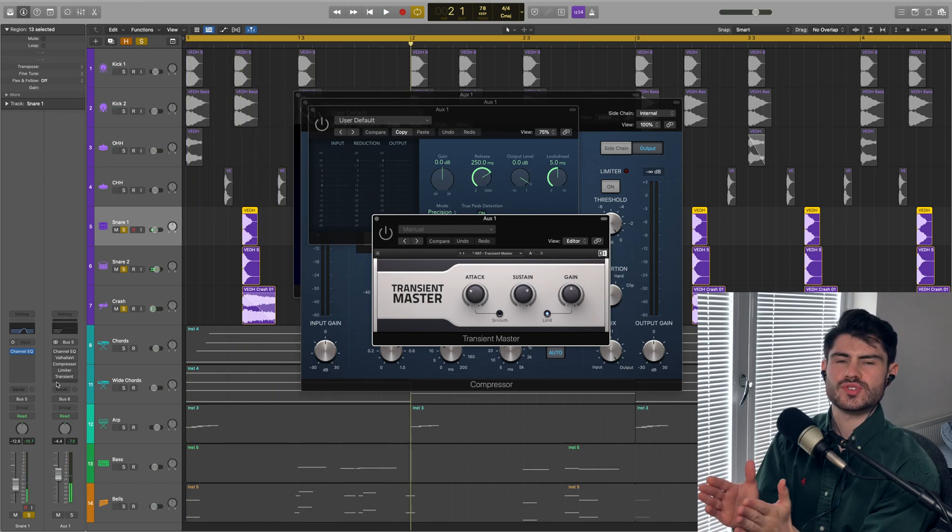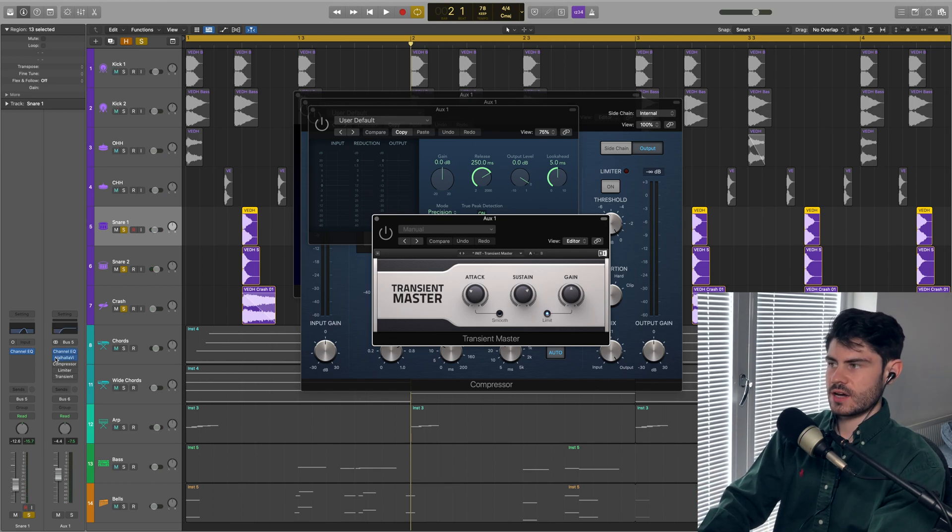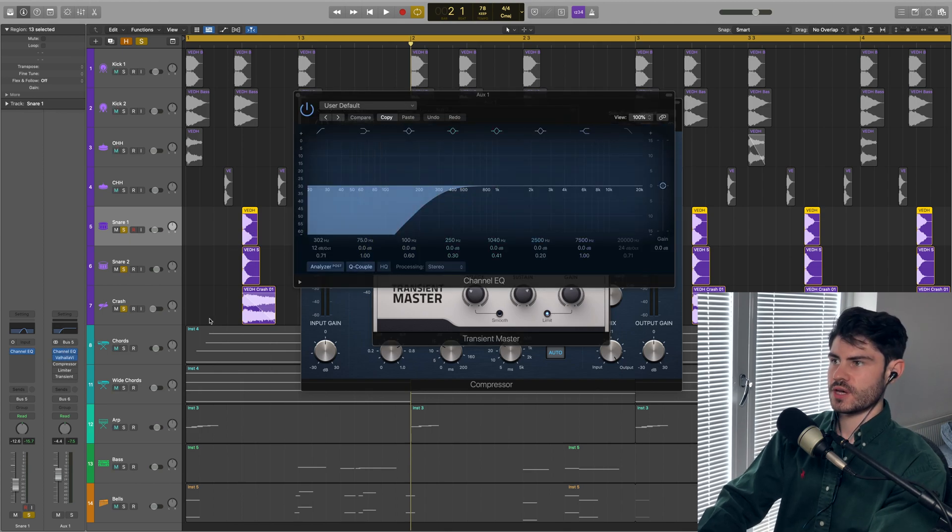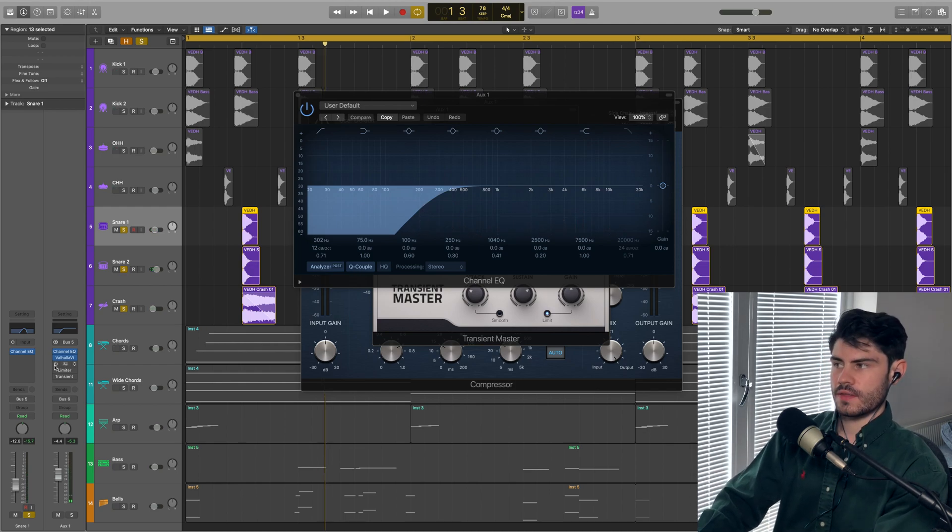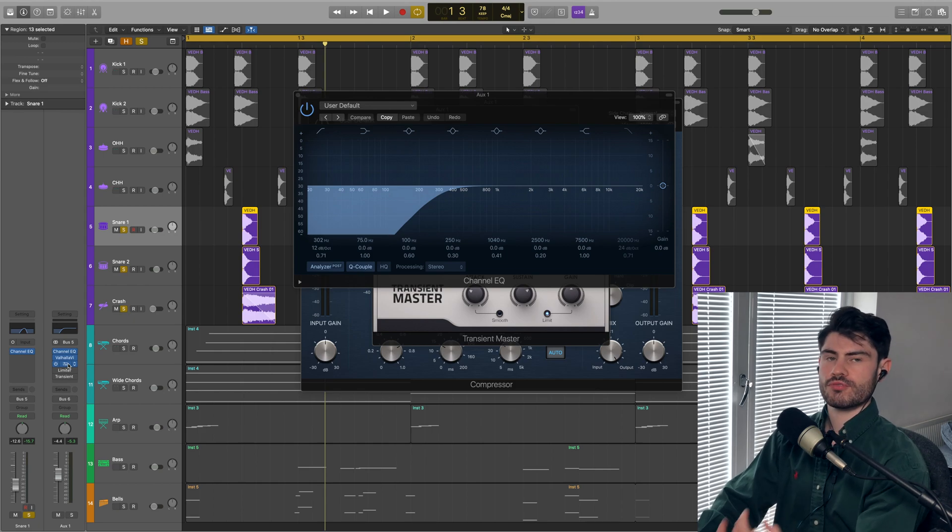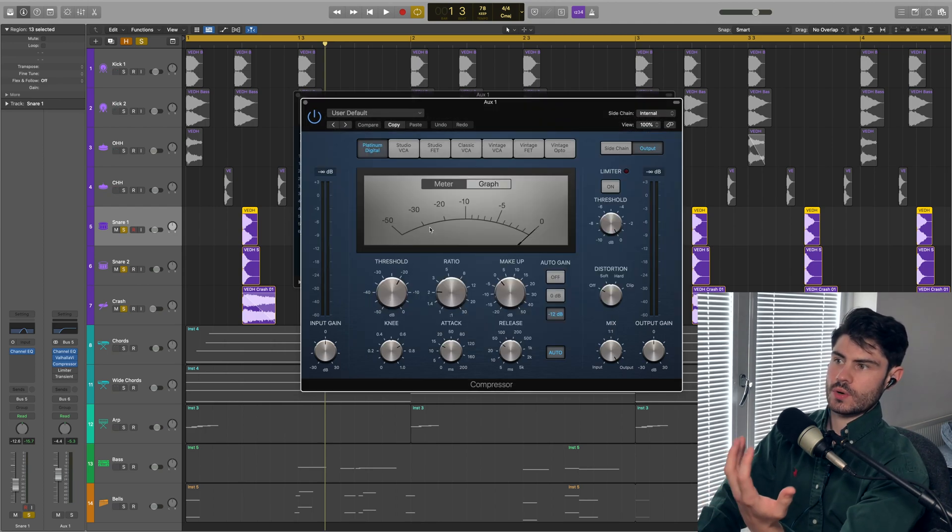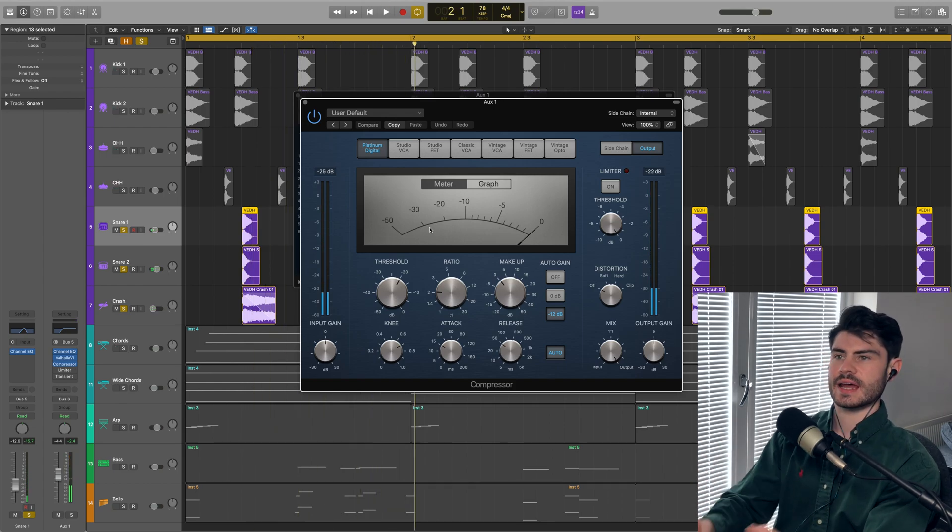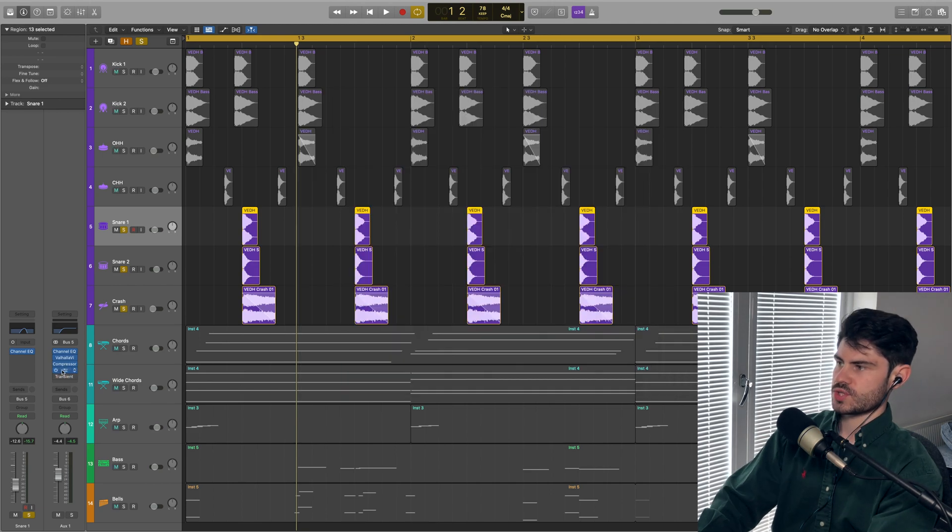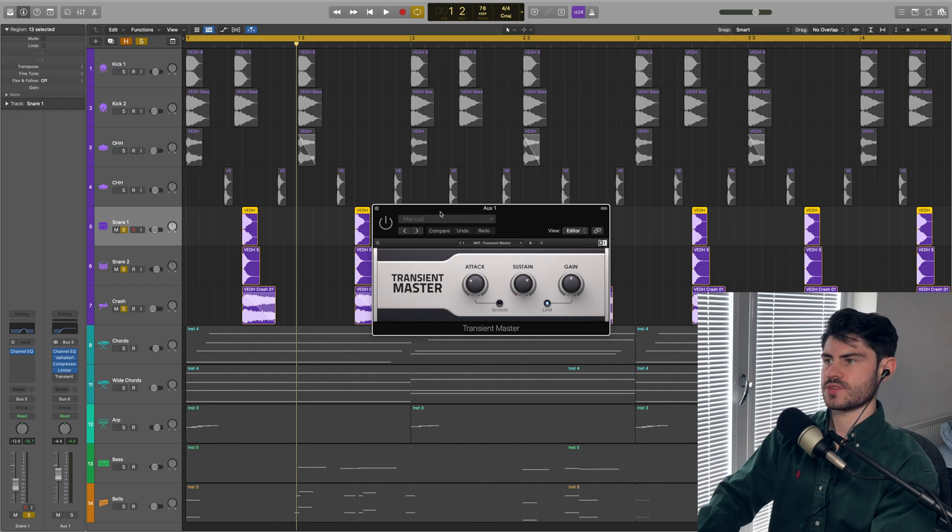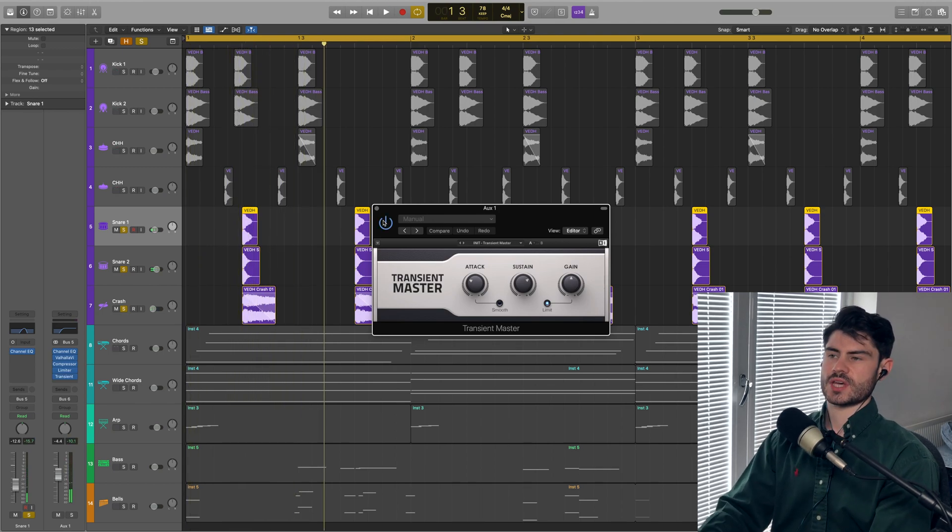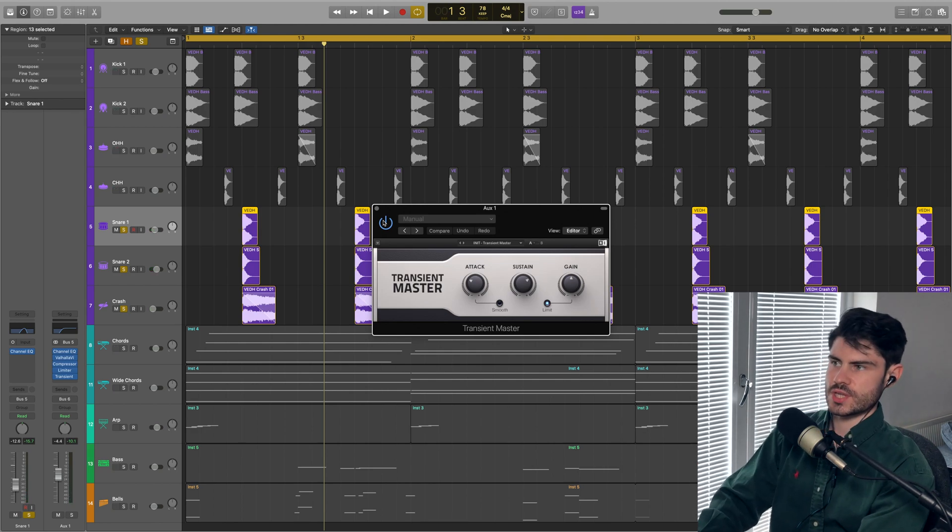If I take off all of these bits of processing, the group sounds quite dead, quite dry, quite lacking in energy. But as I start to bring in the high pass filter and the Valhalla reverb, we've got that room sound to it now. I'll enable the compressor where I'm pushing that reverb through with quite a high gain, really squashing that sound and bringing out that room. And then the transient master is bringing out the tail of that snare and softening the start.